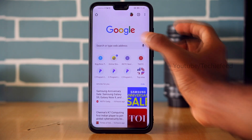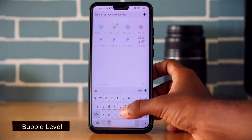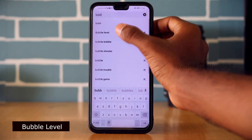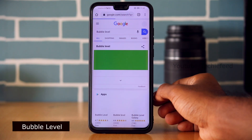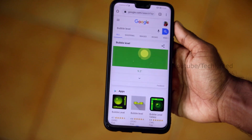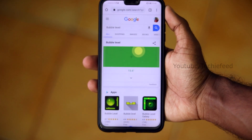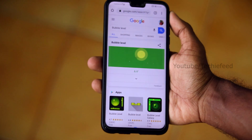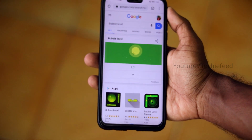One useful Google tool is the Bubble Level. You can access the Bubble Level directly through Google.